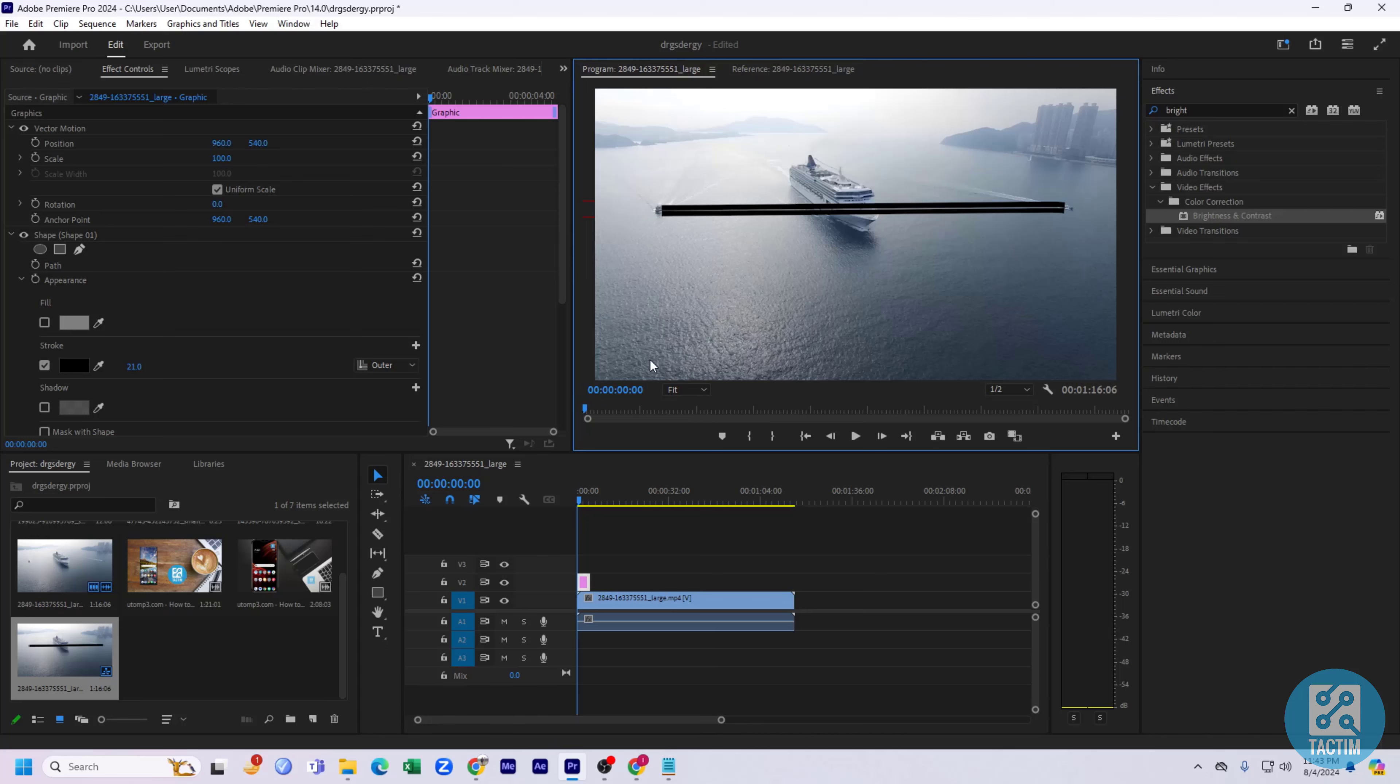So guys, that's how you can draw a line in Adobe Premiere Pro. Hope you find this video helpful. If you have found this video helpful, then give a thumbs up and don't forget to subscribe to Tag Team Channel. Thank you so much for watching the video.